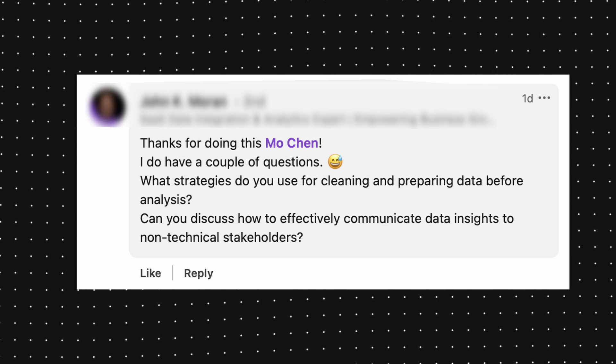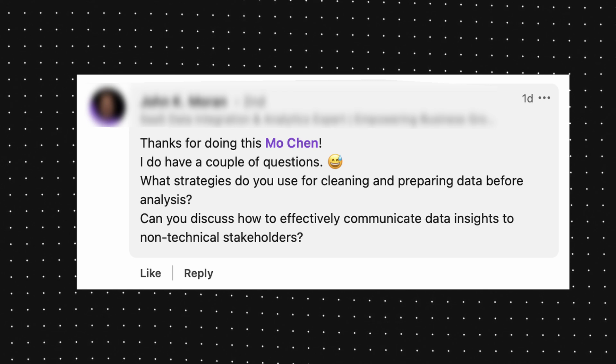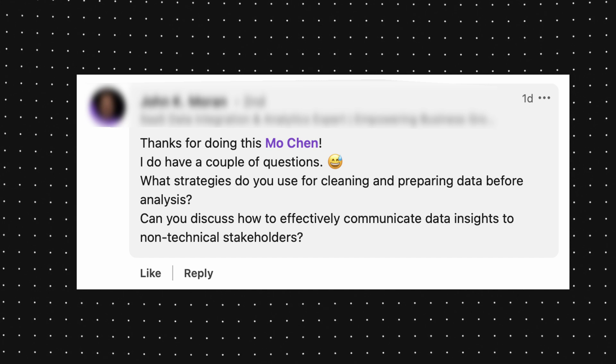Next question: what strategies do you use for cleaning and preparing data before analysis, and how do you effectively communicate data insights to non-technical stakeholders? The communication part I already covered — basically simplify, oversimplify, make it as simple as possible. When you feel like you can no longer simplify it any further, that's probably where you should start explaining to your stakeholders.